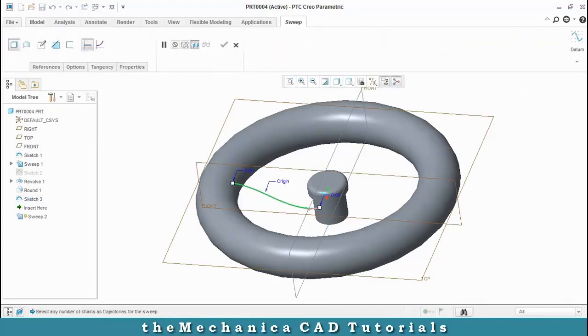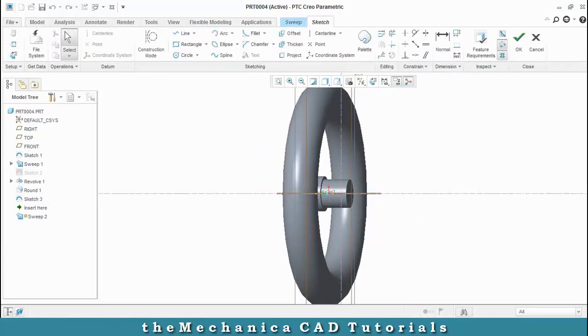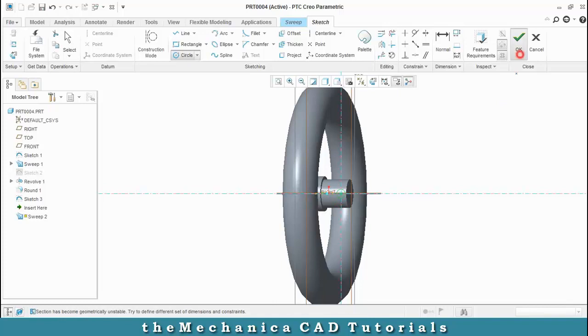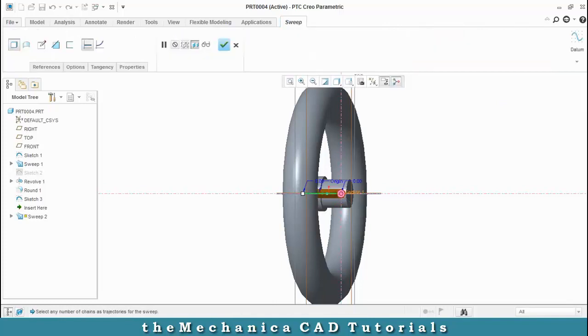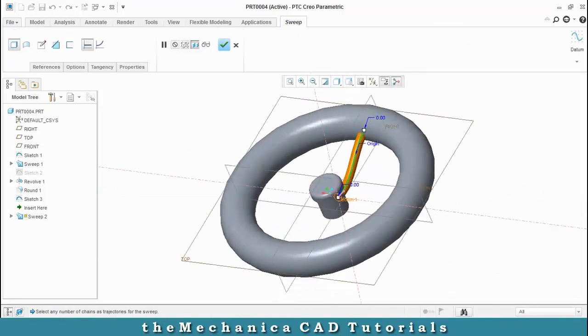Now our trajectory is created, select edit sweep section and draw the profile as a circle. Just click OK. Now our intersecting part is created.